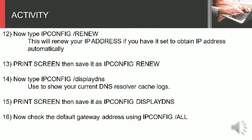Step 12: Now type ipconfig space slash renew. This will renew your IP address if you have it set to obtain IP address automatically.